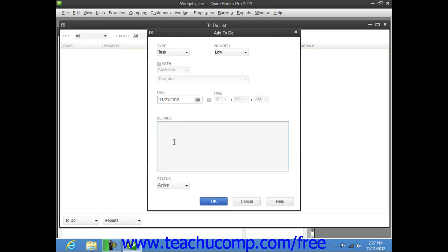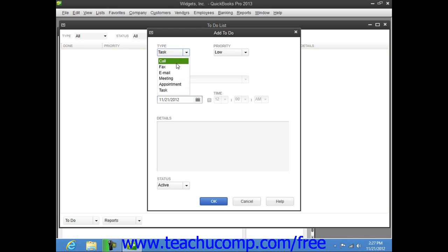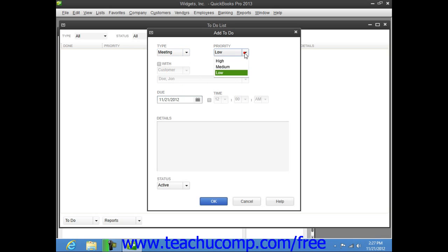In the add to-do window, select the type of to-do note that you want to create from the type drop-down. Then select the priority from the priority drop-down.